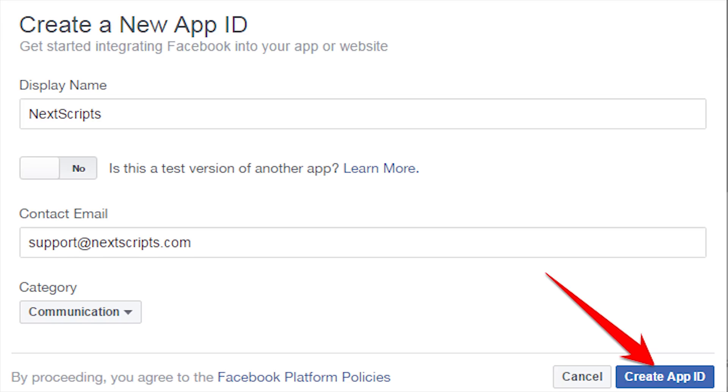Then open a new tab and go to developers.facebook.com. Create a new app, and copy the App ID and the App Secret.